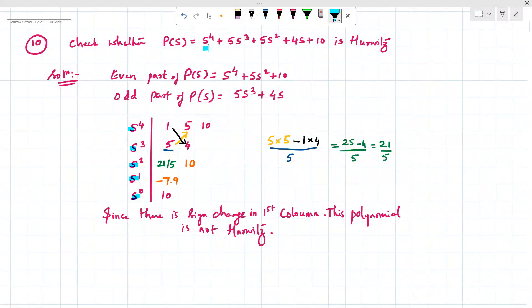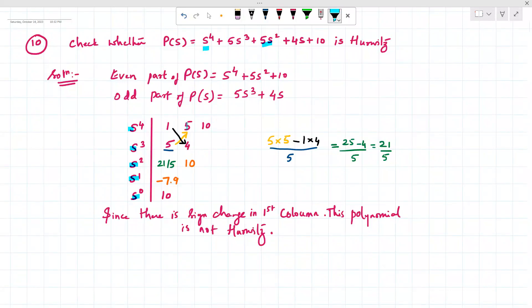The even coefficient of s⁴ is 1. Next, s² has a coefficient of 5, and s⁰ has a coefficient of 10.